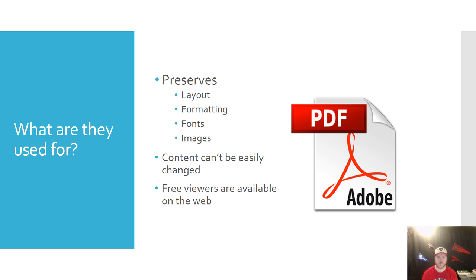That's why it's really good for sending documents that you don't want to be altered. PDF is not primarily used for editing.